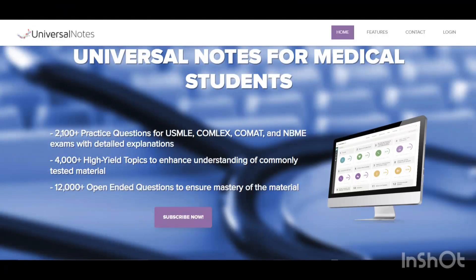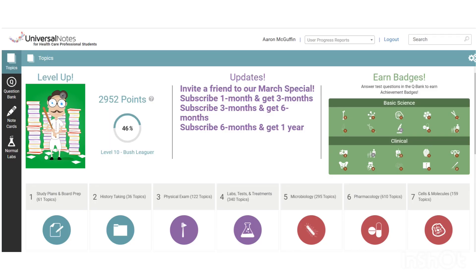Hey everybody, this is Dr. McGuffin, and today we're just going to talk about the main features of the Universal Notes homepage.